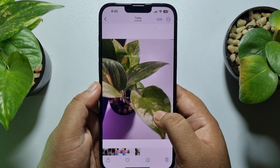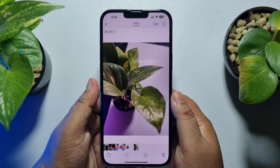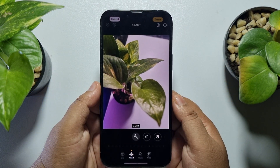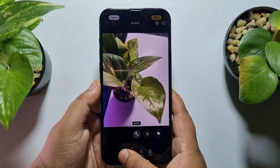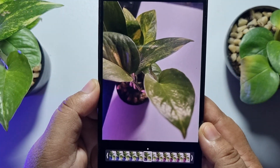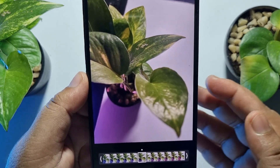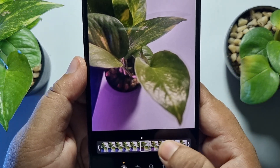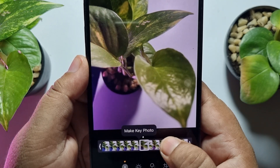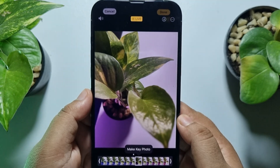Now I will convert this live photo to normal photo. To do that, open this specific photo and just tap on Edit. Now here select Live. If you want to change your live photo key frame, from here you will be able to select your live photo primary frame.